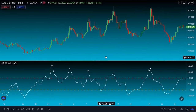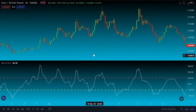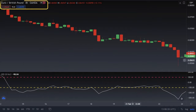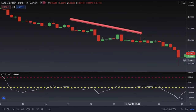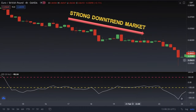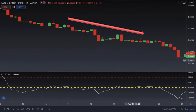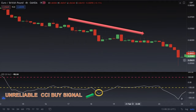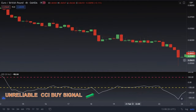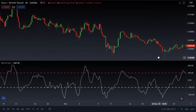In a strong downtrend market, the CCI indicator is not that reliable because of it being a cyclical oscillator indicator. To confirm this, let's head to our chart. On the chart we have our Euro/Pound time frame chart, and you can see the market is in a very strong downtrend, making areas of lower highs and lower lows. When we check the CCI indicator we can see a buy signal, but the buy signal is not reliable because it's occurring when the market is in a very strong downtrend.